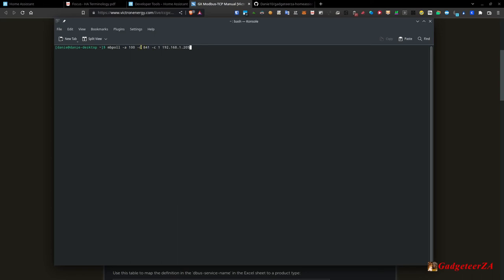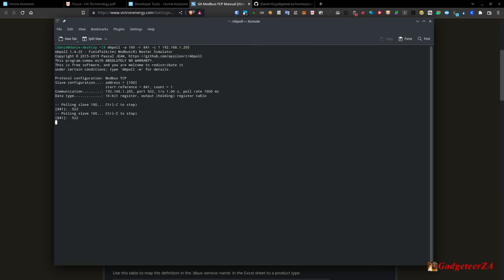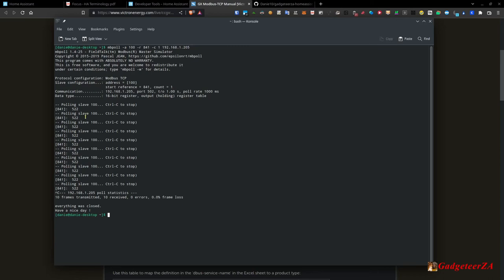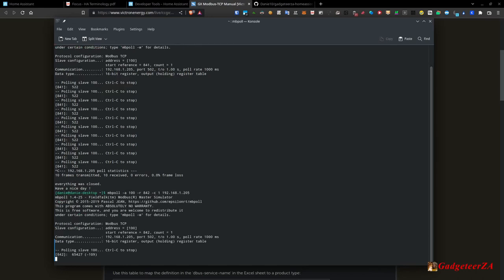One quirk: the actual register address is 840 not 841 — mbpoll seems to do a minus one, like counting from zero. Execute the command and it reads register 840 from device 100, returning 522 — which at scale 0.1 becomes 52.2 volts, with precision 0 dropping the decimal. That's why I had to adjust the scale factor. You can experiment and test until you find the right register you're looking for.